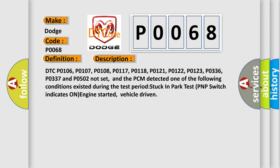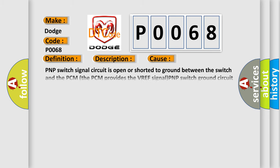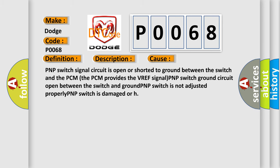This diagnostic error occurs most often in these cases: PNP switch signal circuit is open or shorted to ground between the switch and the PCM. The PCM provides the VREF signal. PNP switch ground circuit open between the switch and ground. PNP switch is not adjusted properly. PNP switch is damaged or faulty.